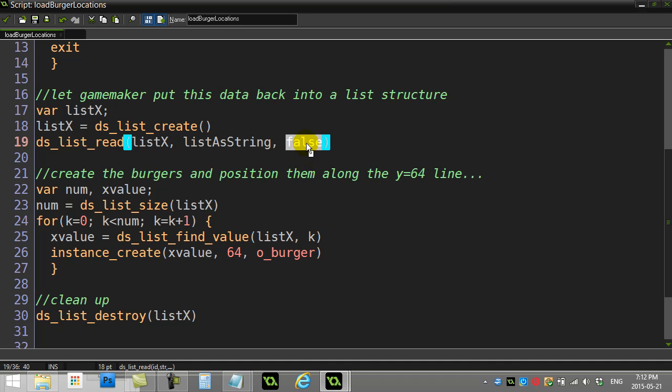If you put true there, it tries to make it compatible with the older GameMaker version because I guess it saved it differently with the write command.